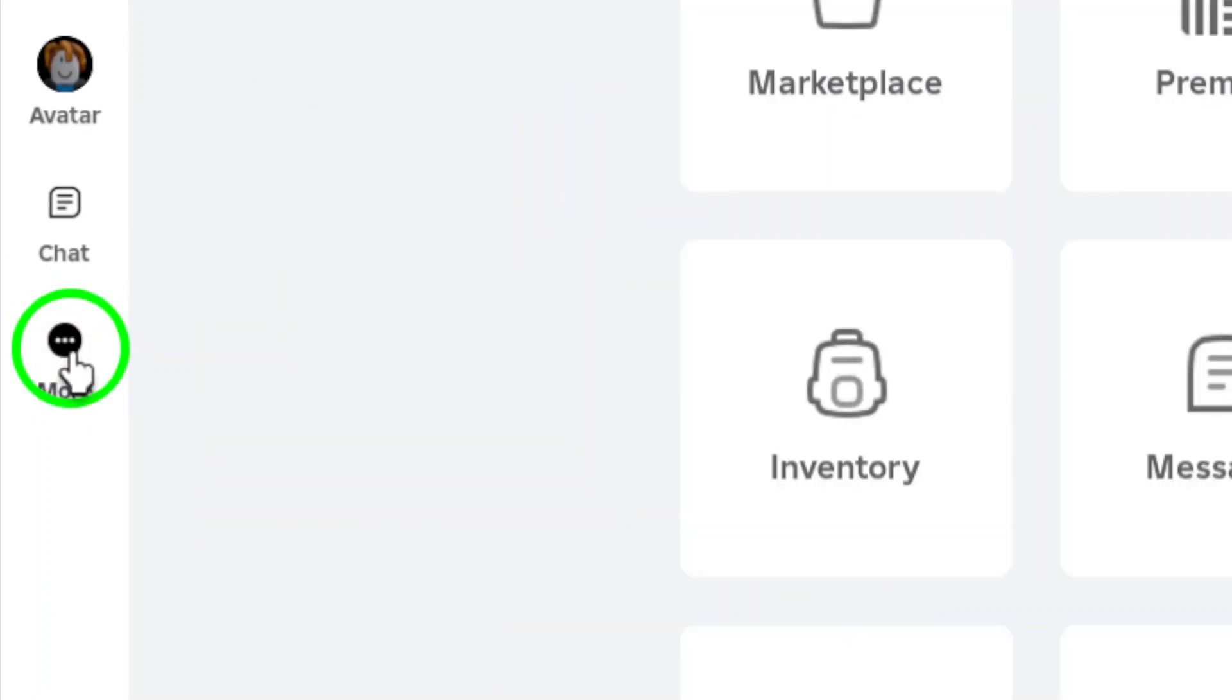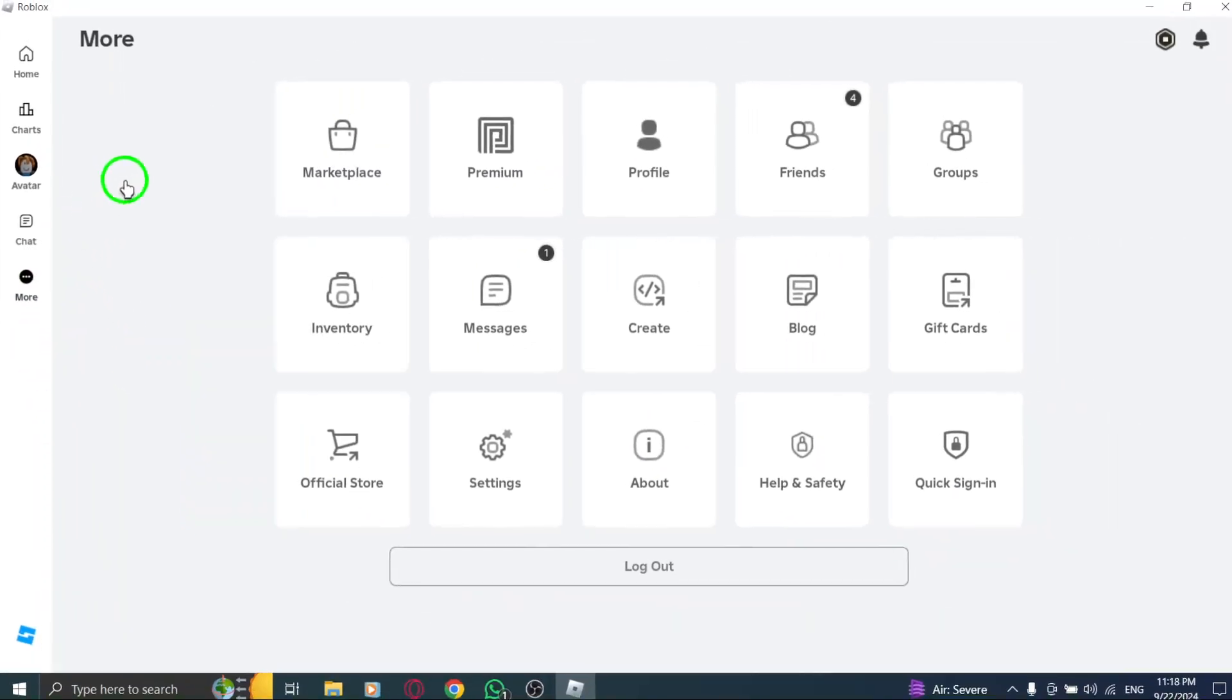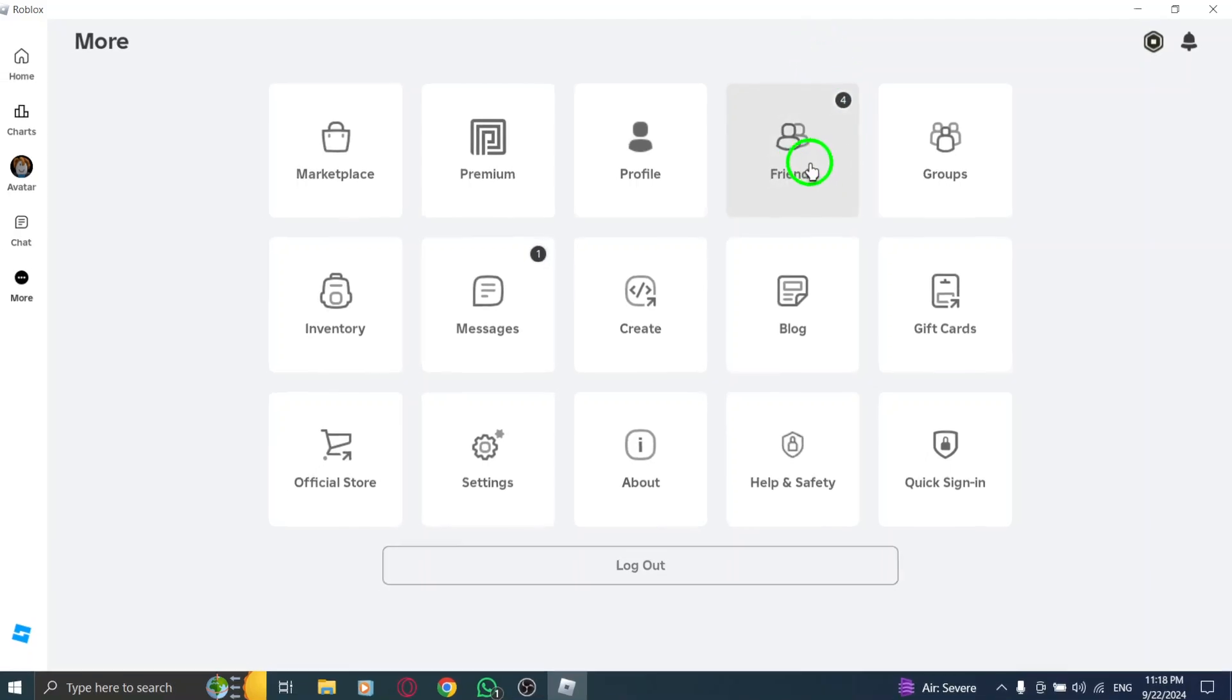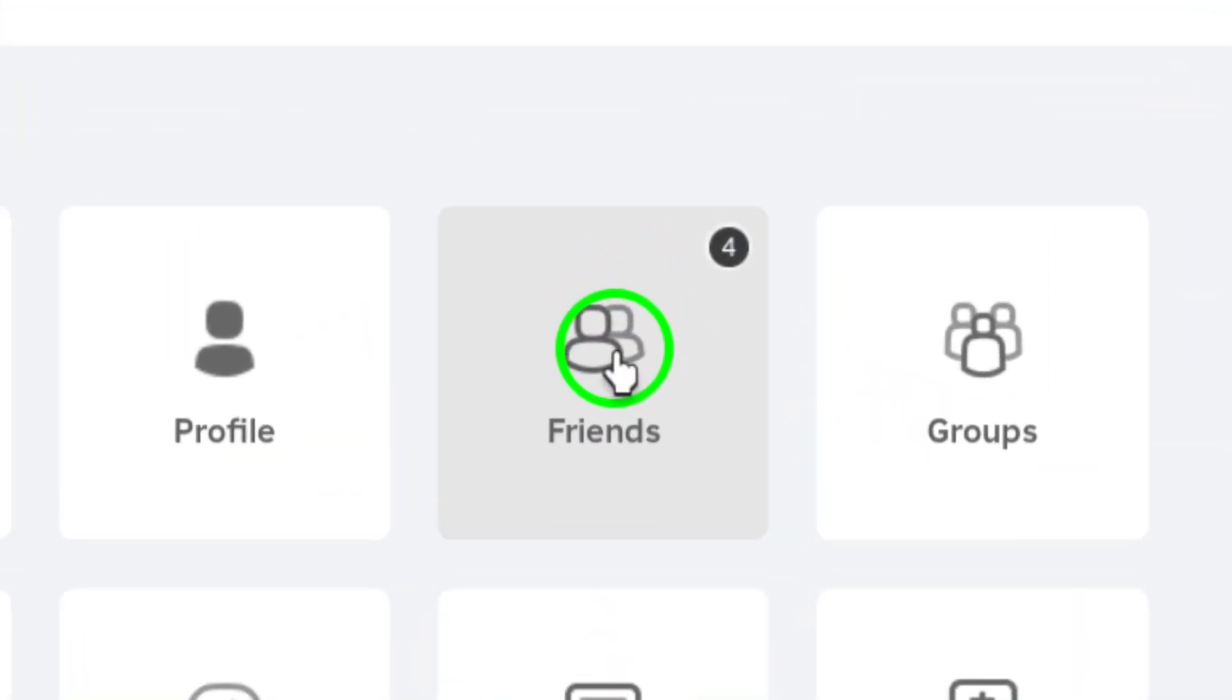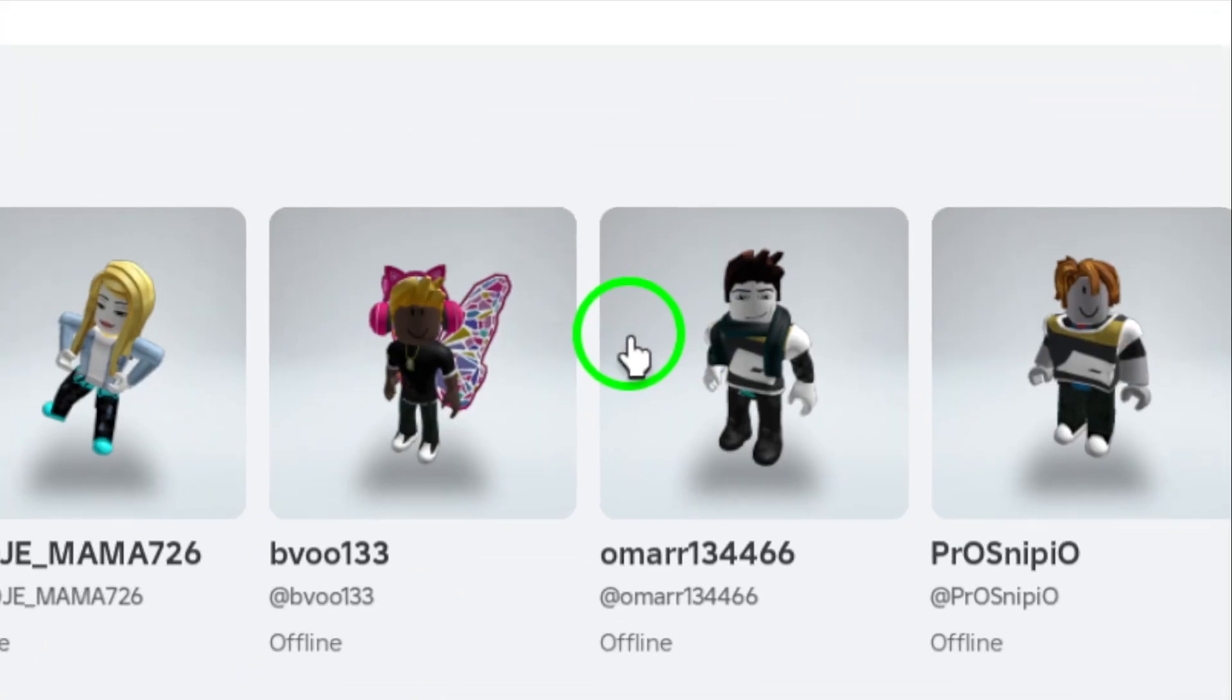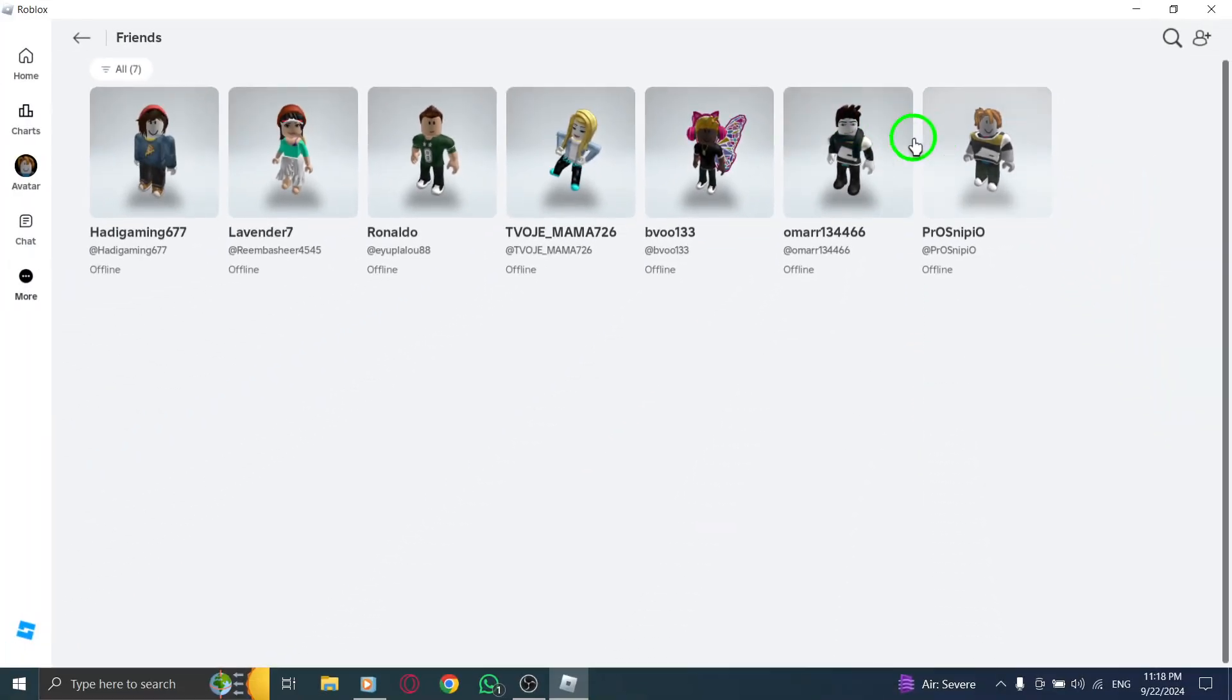Click on More to expand the menu and unlock additional features. Next, find and click on Friends. This section will display all your current friends, making it easier for you to find the person you'd like to remove from your list.